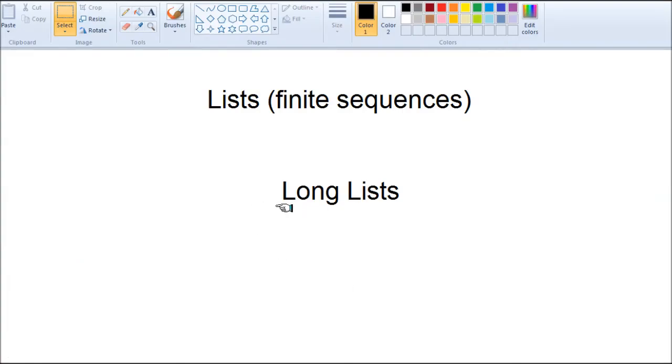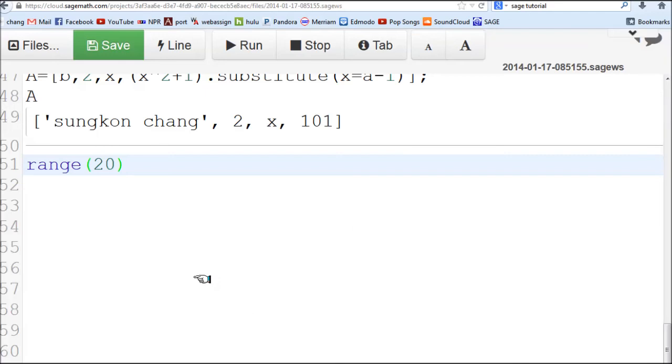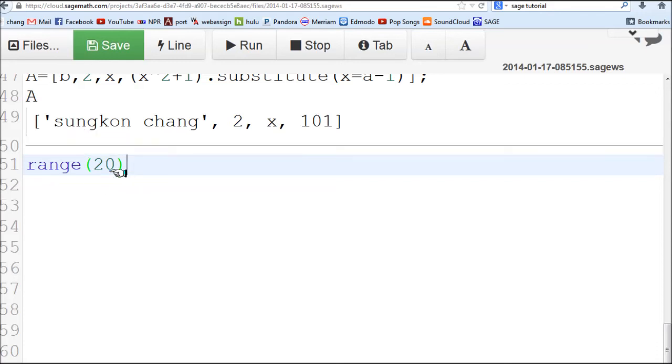Next item I'd like to talk about is how to generate long lists. That's likely the type of list we're going to deal with when you do the cryptography projects. There's this useful command called range. Range 20 generates numbers from 0, always from 0 to 19, that's 20 items, or one less than 20.